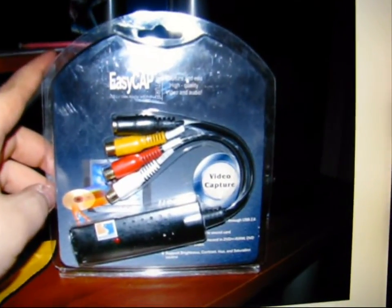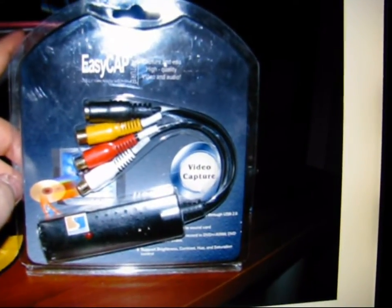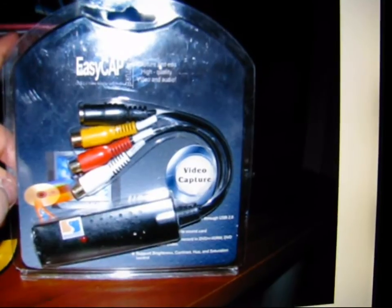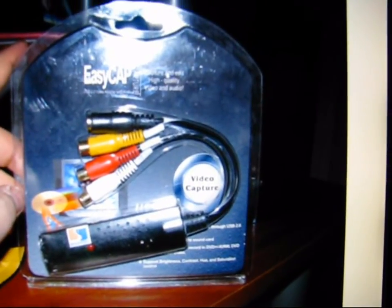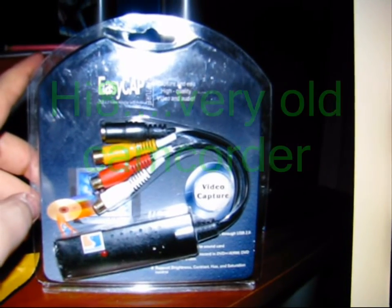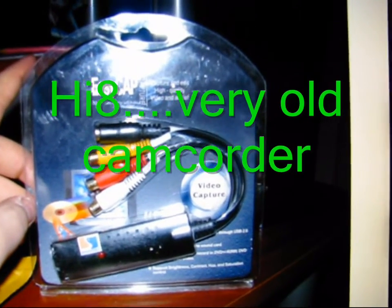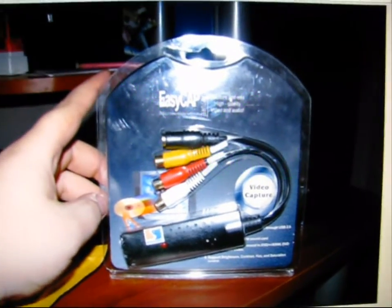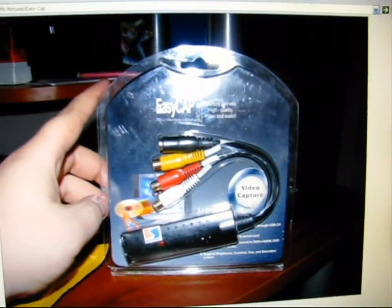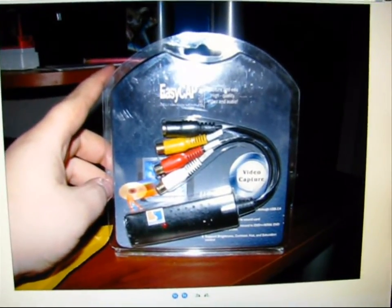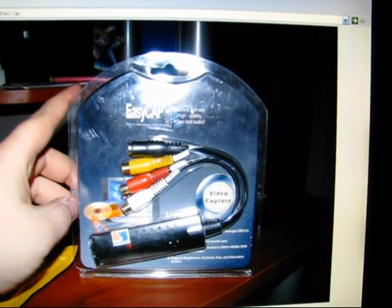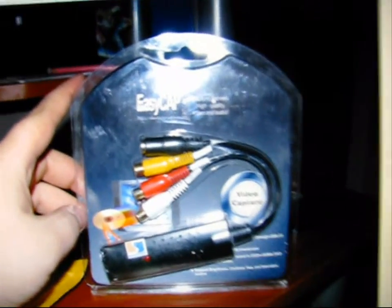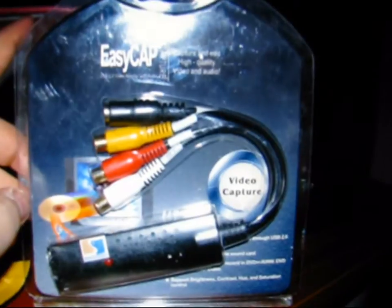Alright guys, back with another video. This one is about the EasyCap capture device that I recently purchased to capture some old Hi8 camcorder tapes because I have a 10-year-old camcorder that still works and I have no way to transfer video because VCRs are ancient. So I found this thing on Amazon.